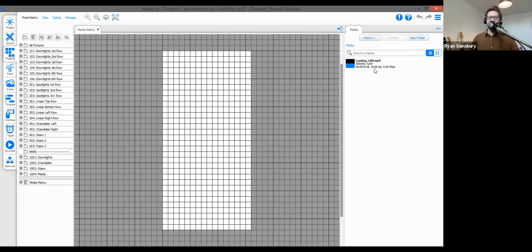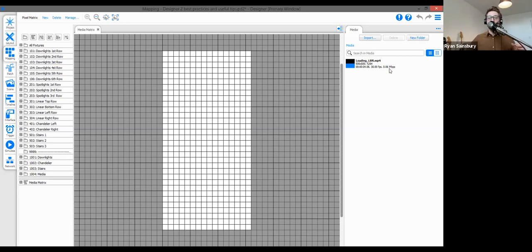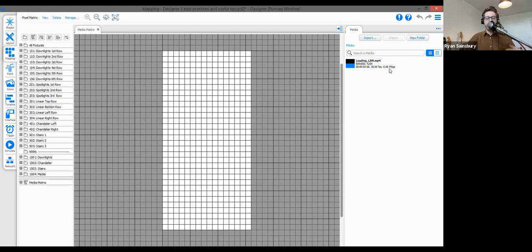Next is bit depth, displayed in megabits on the far right. This represents the amount of color information and dynamic range in your video. As a general rule of thumb: at around 360p, use approximately 1 megabit; at 1080p, go up to about 5 megabits — but don't go higher than 5 megabits. DMX simply doesn't carry the amount of information that video does, so very high megabit rates aren't necessary.